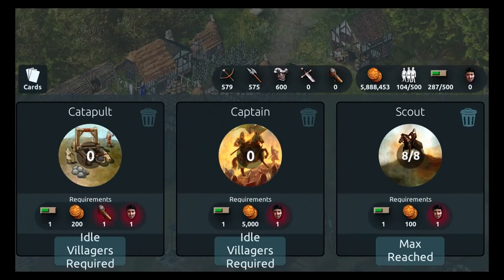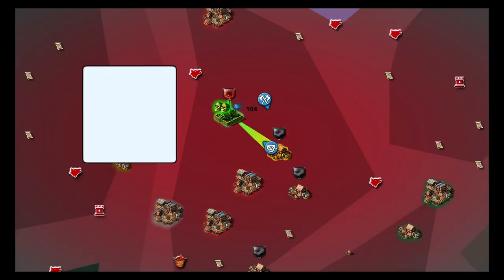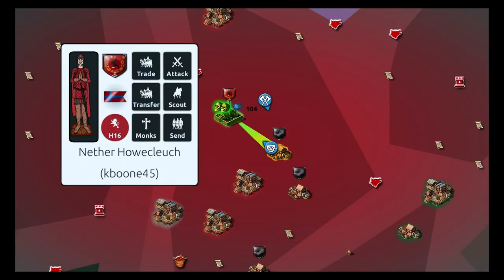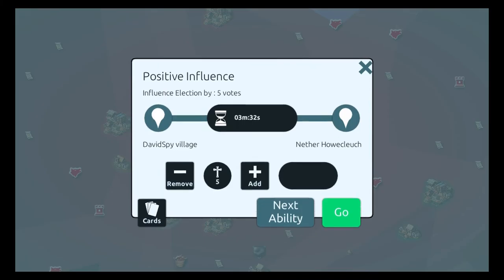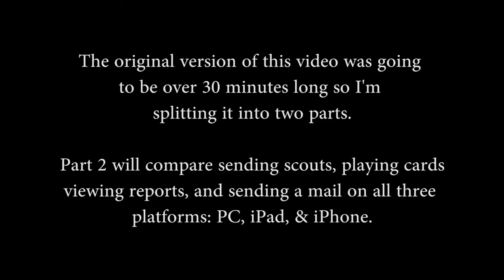On the iPhone version, things are smaller than on the iPad but not really any less manageable. I found little difficulty setting up the monks to send a restoration ability — it was relatively straightforward and just about as quick as on an iPad.